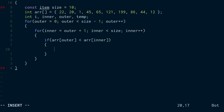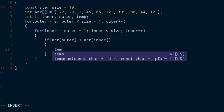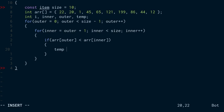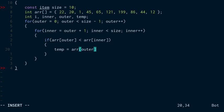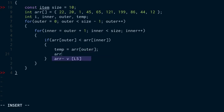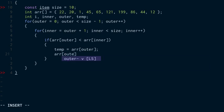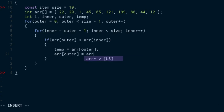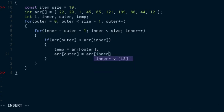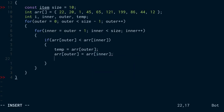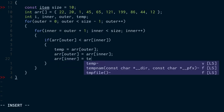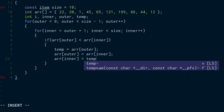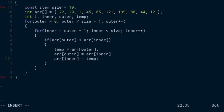So I'm going to set my temporary variable equal to the item at the outer index. Then I'm going to set the array item at the outer index equal to the array item at the inner index. And then I'm going to set the array item at the inner index equal to that temporary value that was stored in the temporary variable.